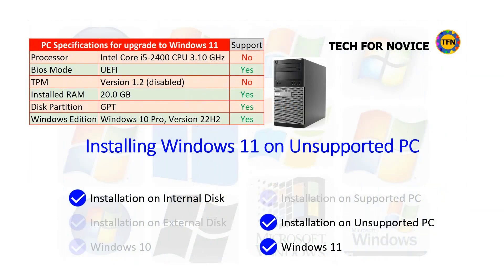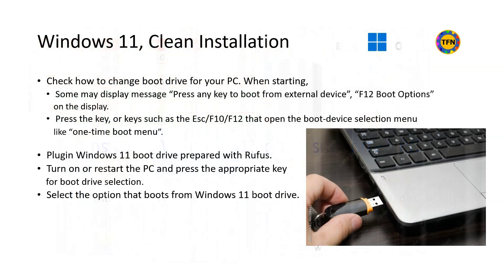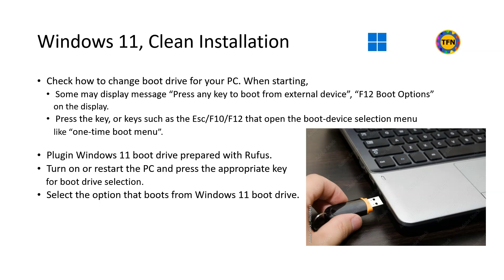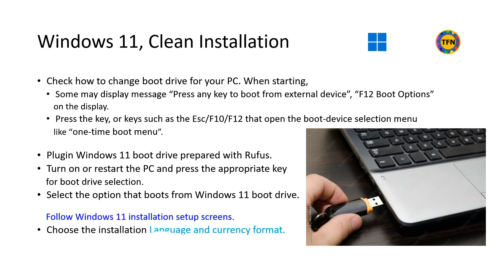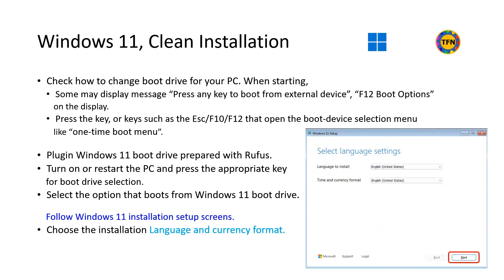Now we use boot drive for clean installation of Windows. The PC should be booted from the Windows installation drive for clean installation. You need to check documents related to your PC to find out how to change boot option to boot from USB drive. Such information is available in the internet. Plug in Windows 11 boot drive prepared with Rufus into the USB port. Turn on or restart the PC and press the appropriate keys for boot drive selection. Select the option that boots from Windows 11 boot drive.